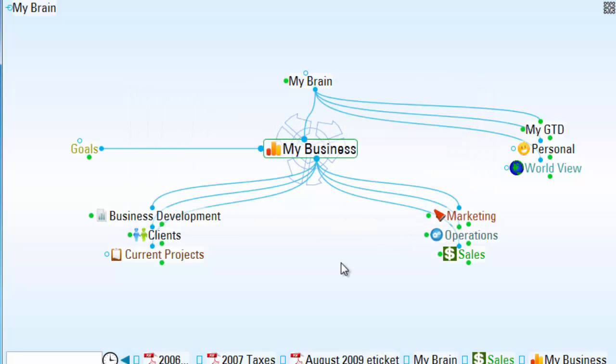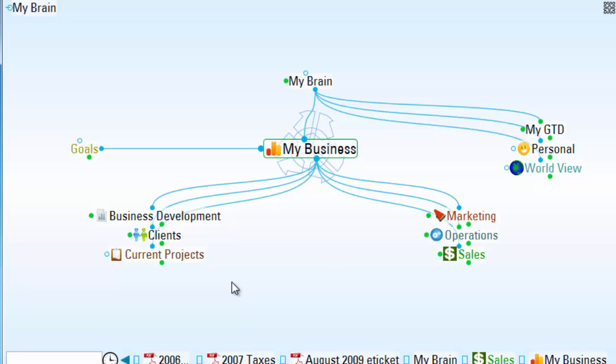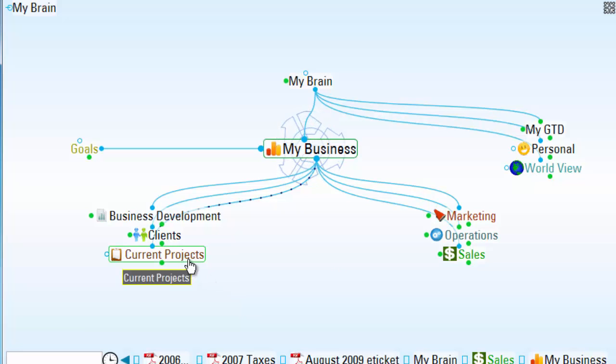Now that I have my brain backed up, I can start selecting groups of thoughts. And I'll do this by control-clicking on individual thoughts.